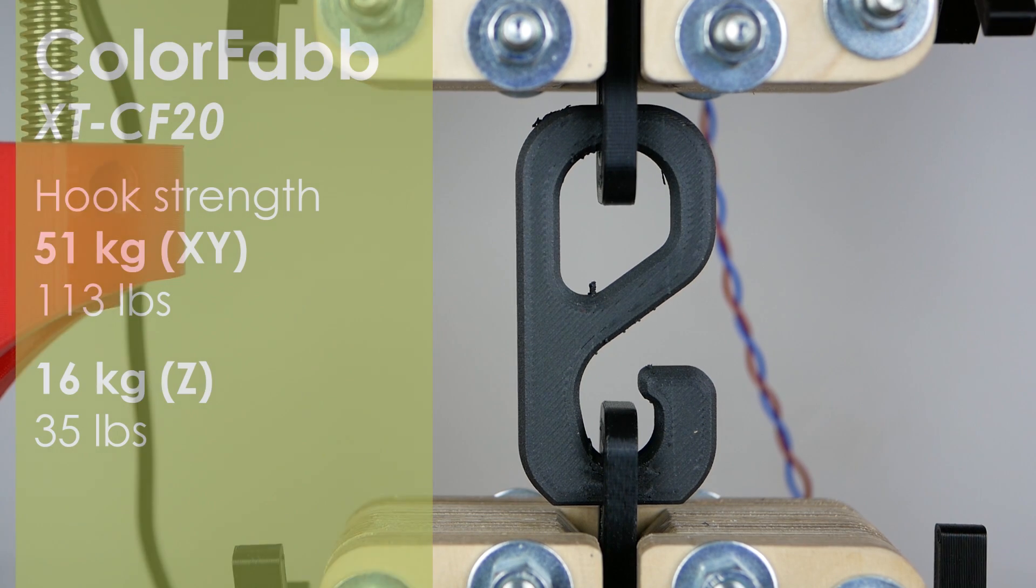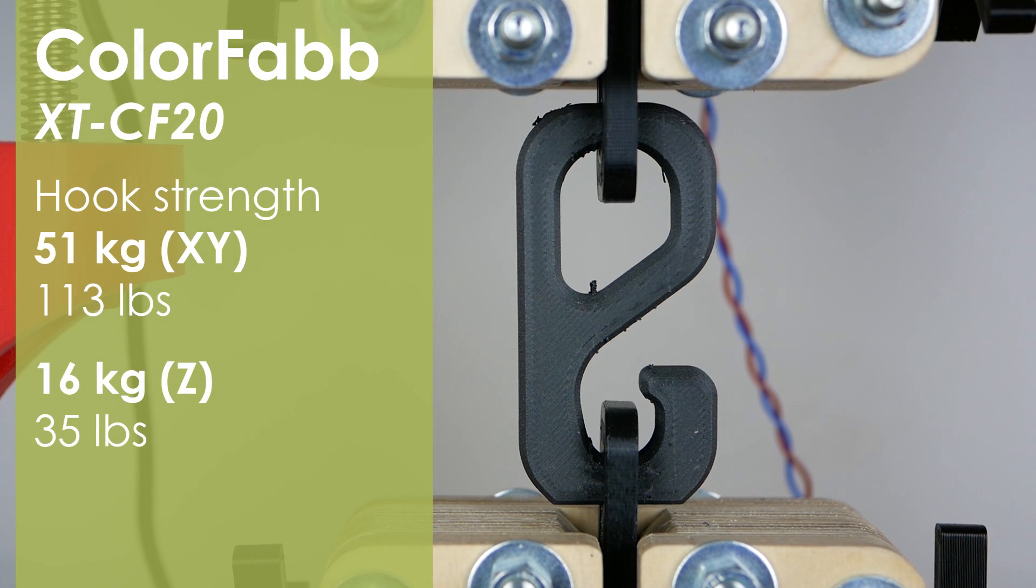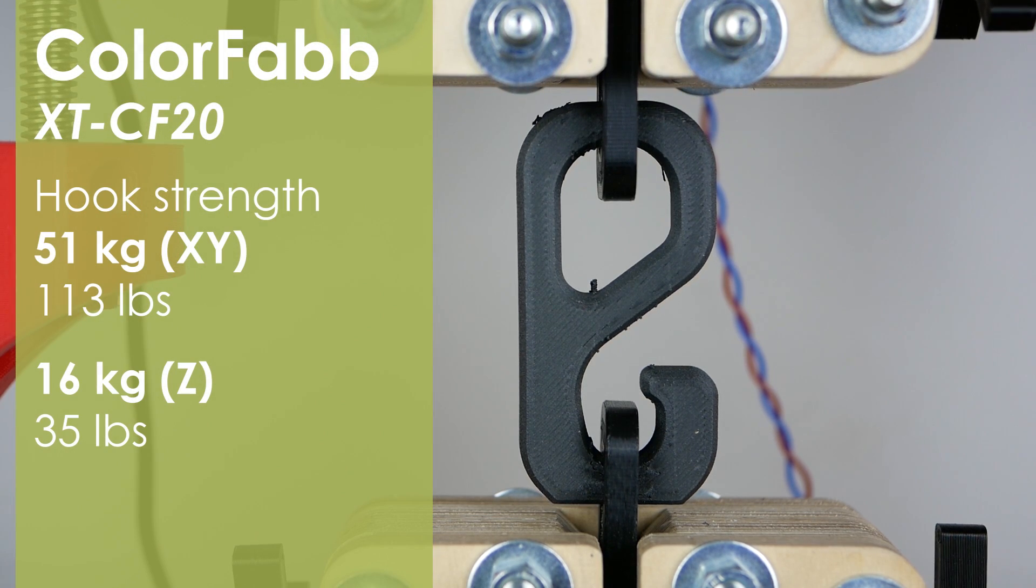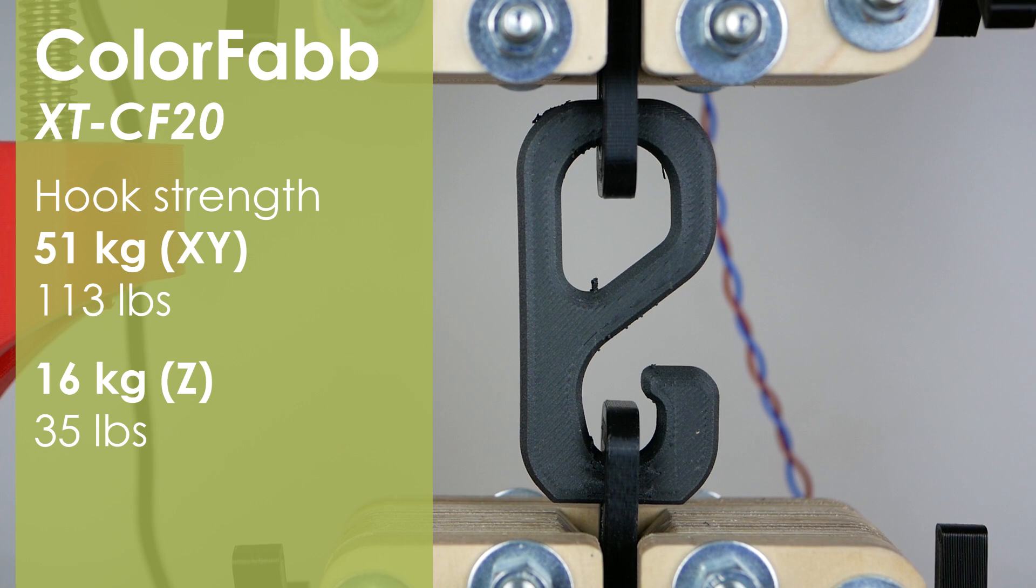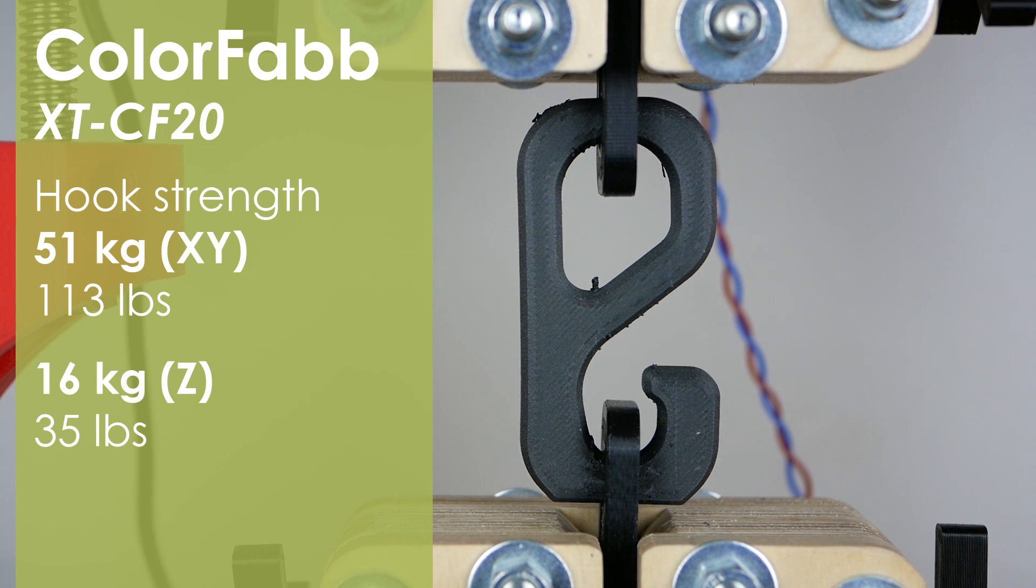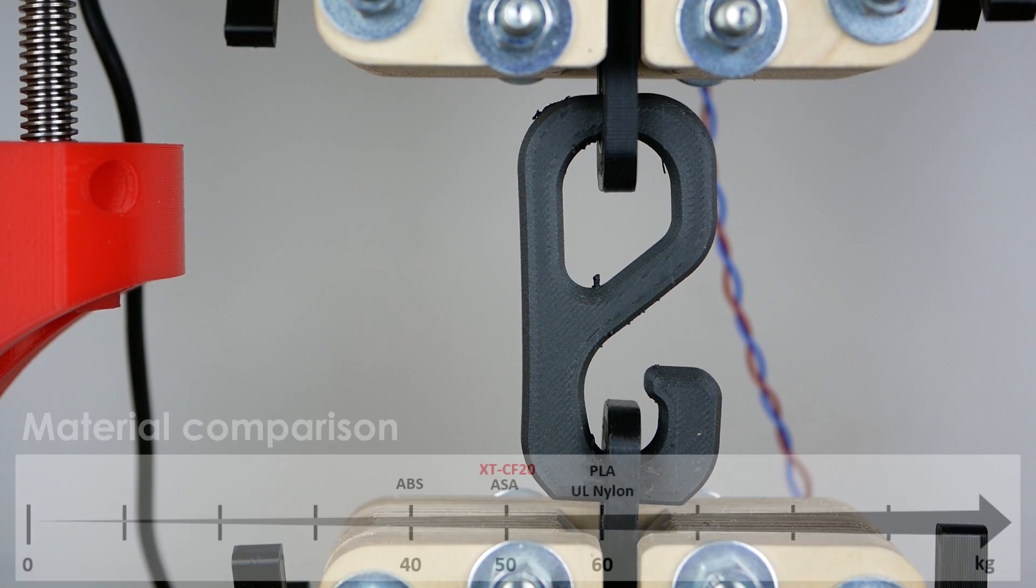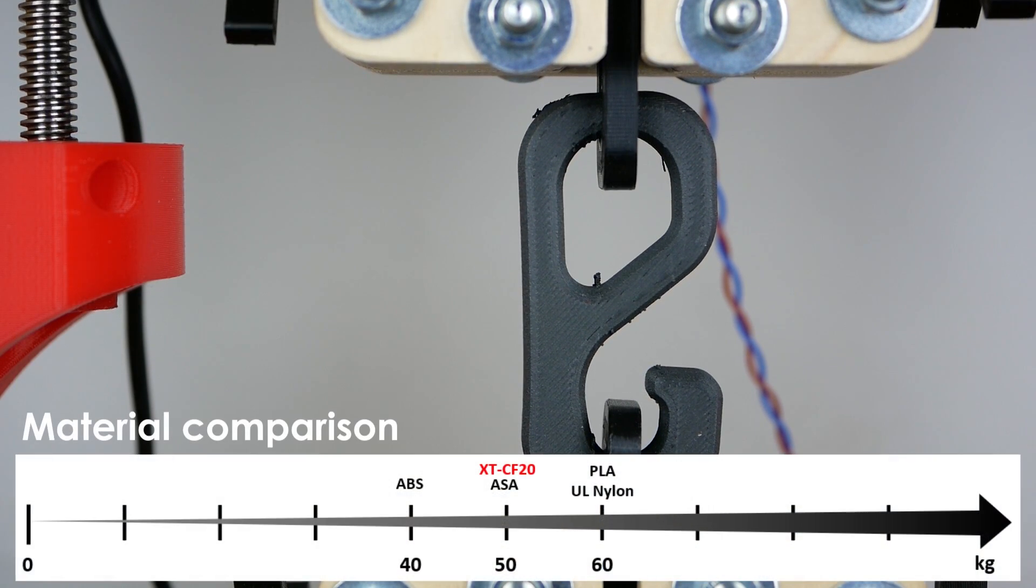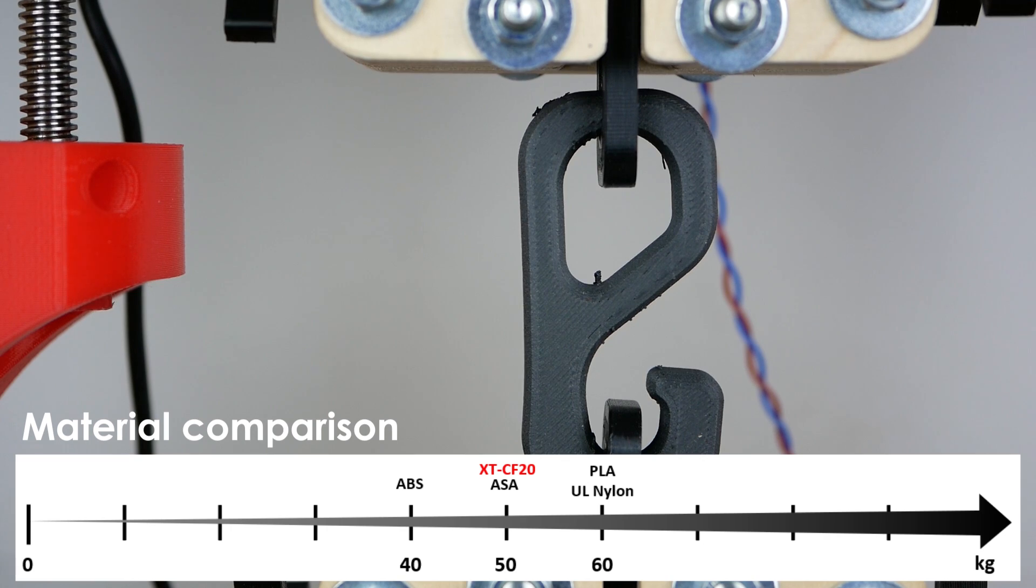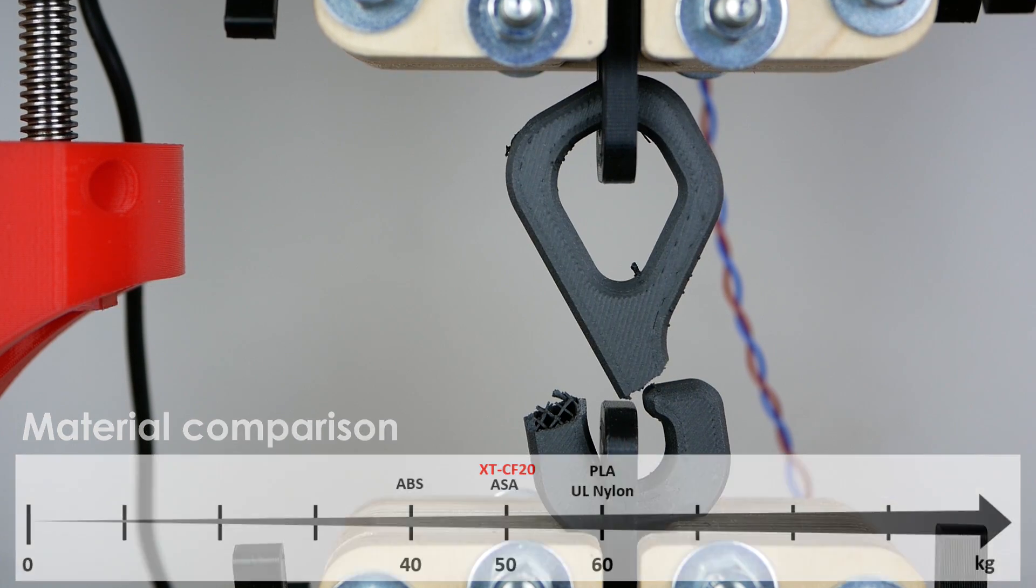My test hooks failed at around 50 kg of load, which is in the mid-range. The standing one only was able to bear 16 kg until failure, which confirms the previous tests.